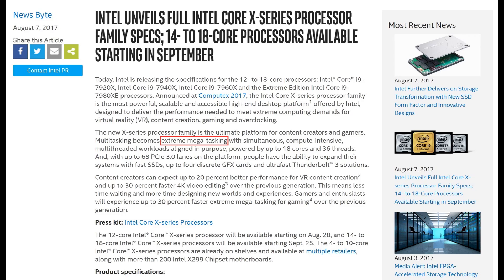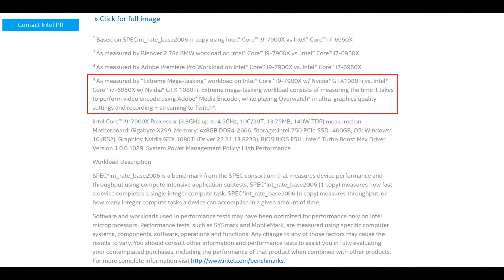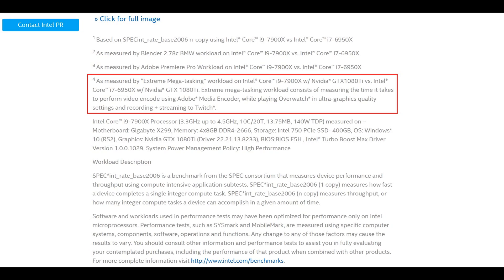They still use that embarrassing term, extreme mega tasking. I was like, what is this? Come on, I just wanted to get to the bottom of it. What are you going on about? So I went down and it says extreme mega tasking workload consists of measuring the time it takes to perform a video encode using Adobe Media Encoder while playing Overwatch on ultra.